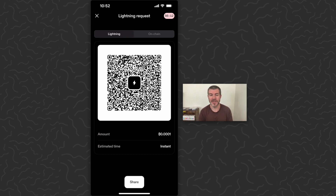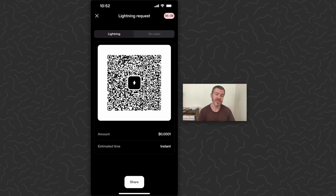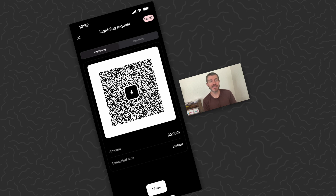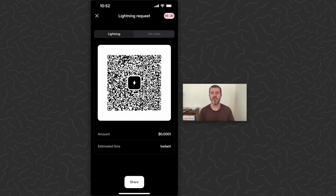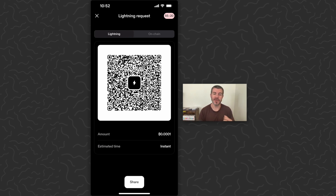If they aren't next to you where they can scan the code, you can hit the Share button — that's going to send them the code or your address. A note for the Strike user experience team: it'd be easier if you just let us copy an address that we can send to someone, then they can just paste in the address and send us Bitcoin — a much simpler process.